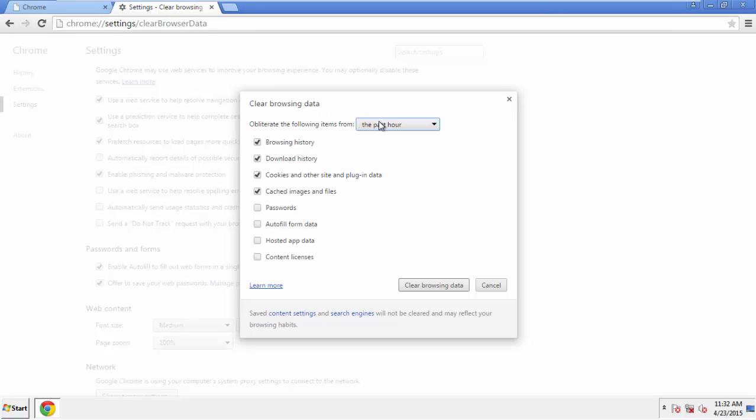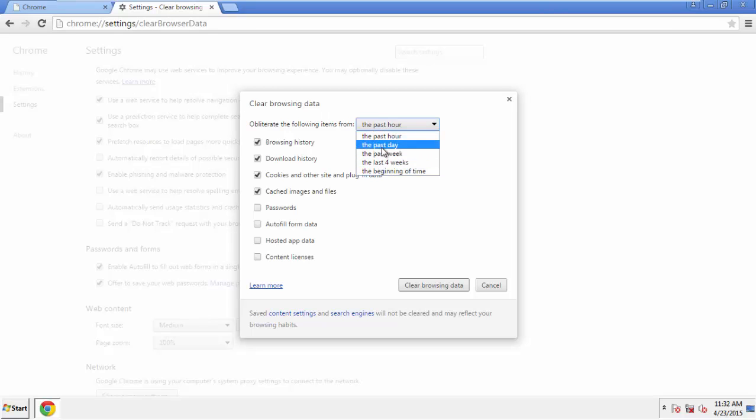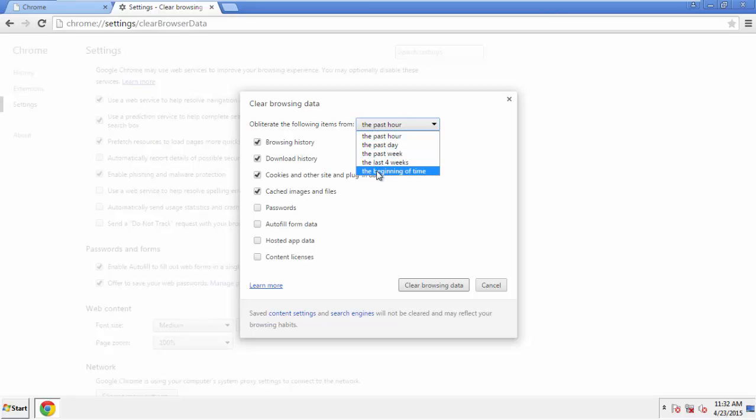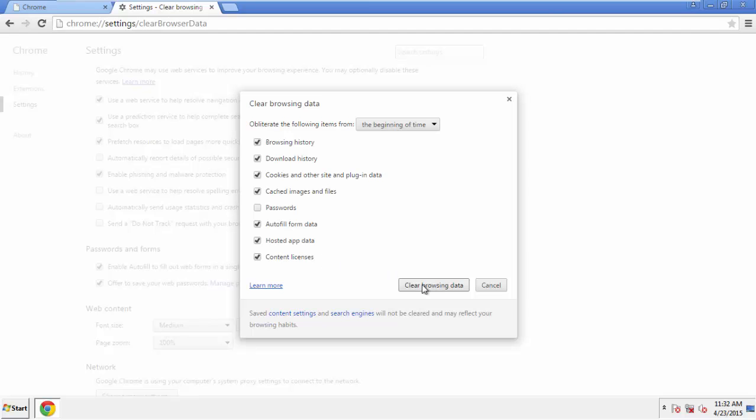If you don't want to delete all your history and you know approximately when you caught the adware, feel free to delete to a specific period of time. Simply check all the boxes except passwords and then clear browser data.